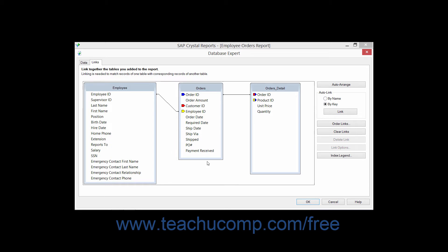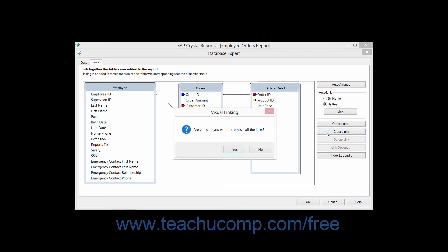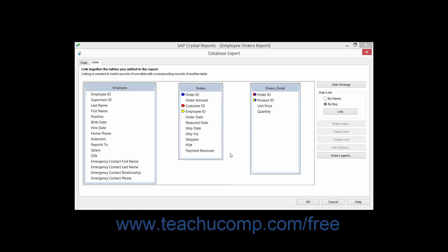If you want to delete all of the links that Crystal Reports generated for you automatically through the Auto Link feature, then you can simply click the Clear Links button. A dialog box will then appear asking you if you are sure that you want to remove all of the links. Click Yes to delete all of the links between all of the tables, or No to retain the links that have been set.